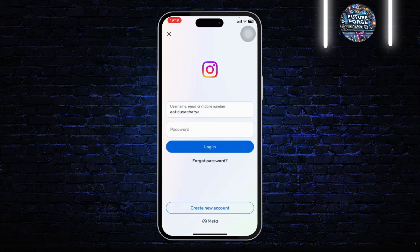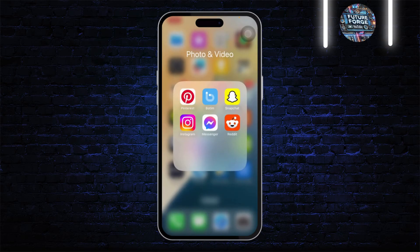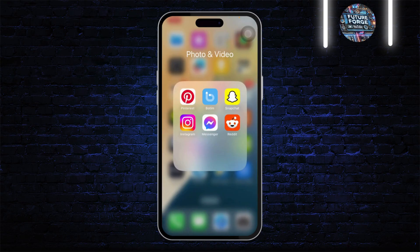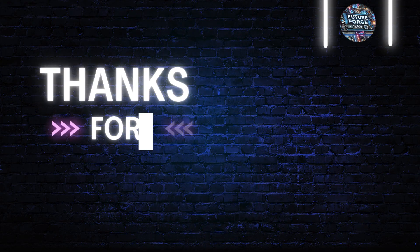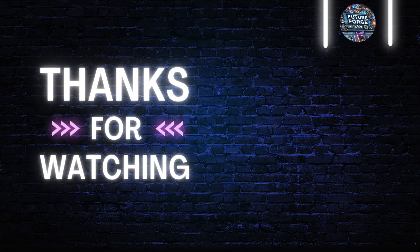If that still does not fix your problem, you can always contact Instagram's support team and they will fix it for you. Also, this can be an issue with the server itself, so if you wait for an hour or two and try again, you should be able to log in. Thanks for watching guys, stay tuned for more — bye-bye, take care.